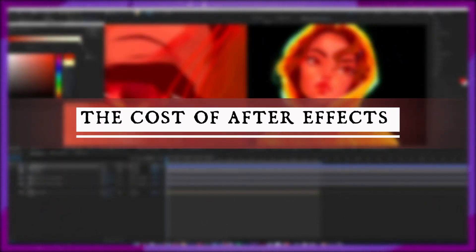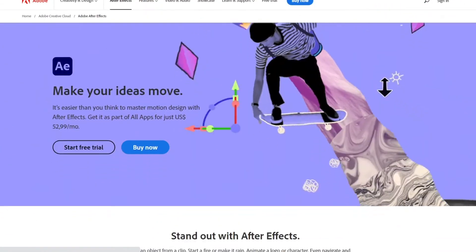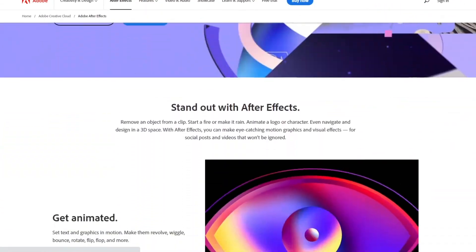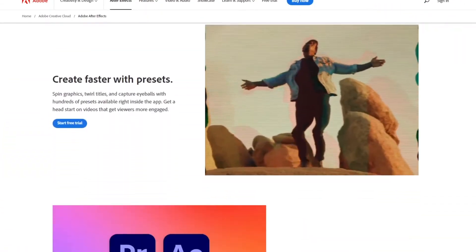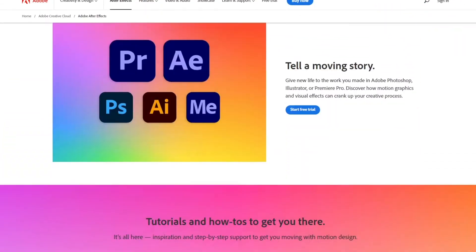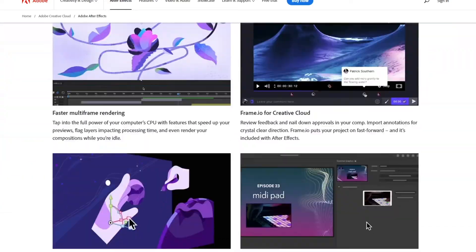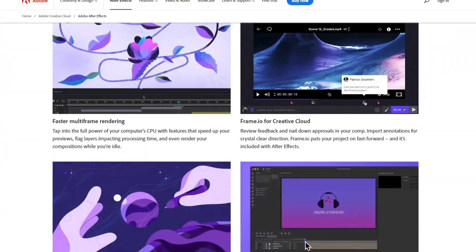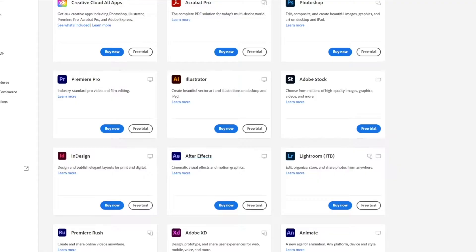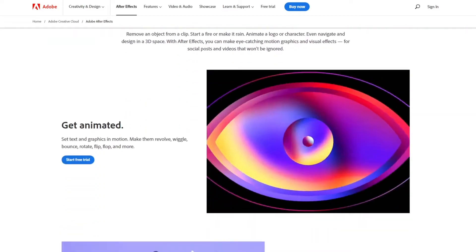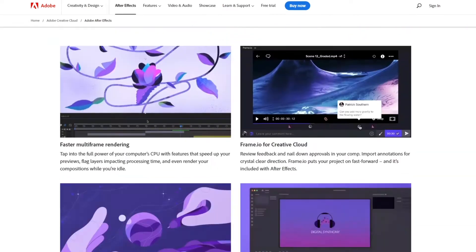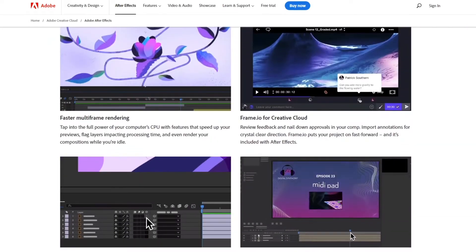Alright, now let's explore the prices of After Effects in depth. The cost of After Effects varies greatly depending on which plan you choose. There are three types of plans. The first one is a standalone subscription where you subscribe to After Effects and After Effects only.